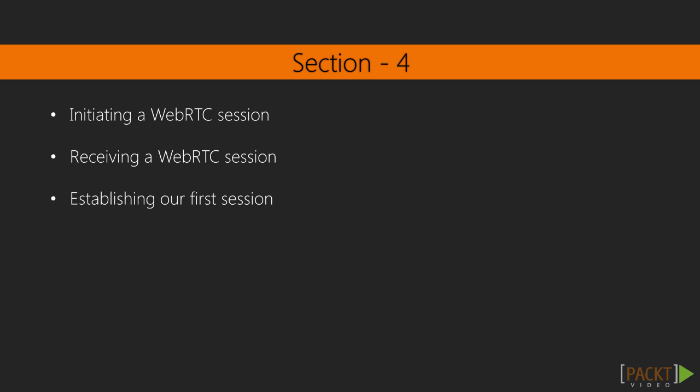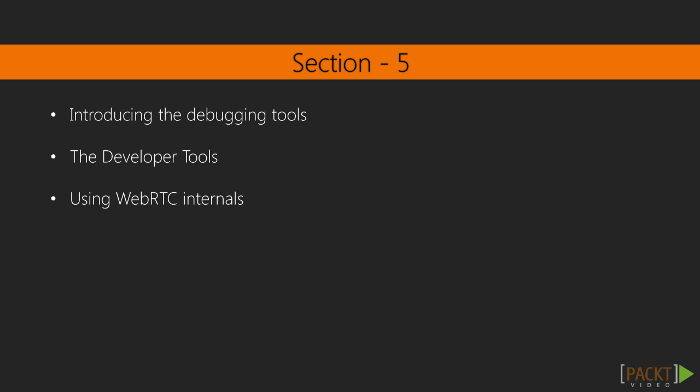Section four will give our application a nice shape as we will be initiating a WebRTC session, receiving WebRTC sessions, and establishing our first session and passing out the audio and video streams. Once we are done with the application,